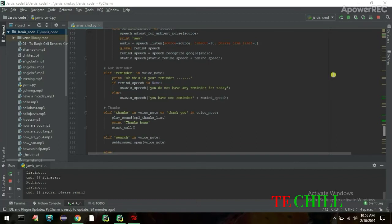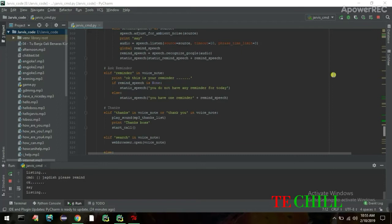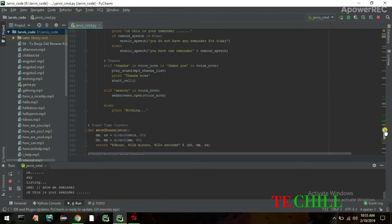I say: 'Please remind me.' Jarvis asks: 'What should I remind you?' I say: 'My name is Somyo.' Jarvis confirms: 'All right, I will remind you — my name is Somyo.' Then when I check reminders, Jarvis says: 'You have one reminder: my name is Somyo.'